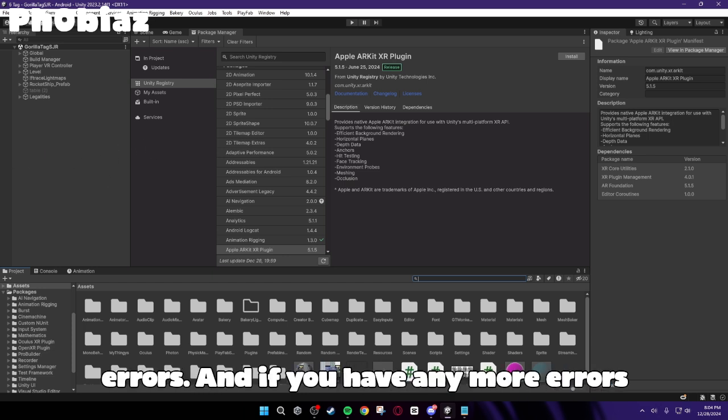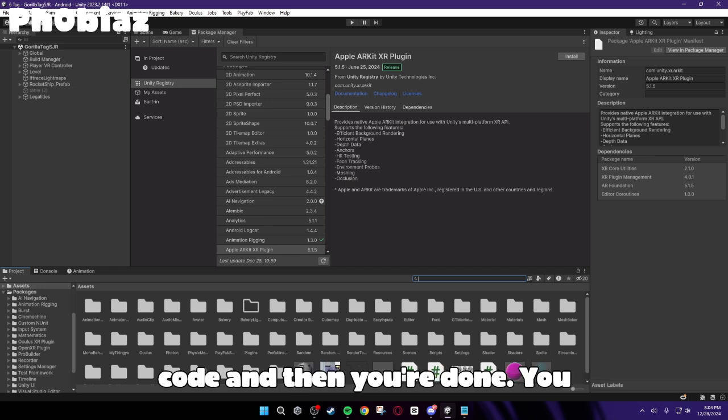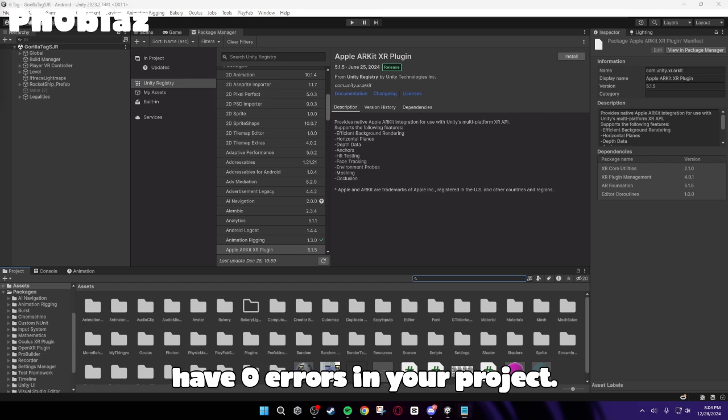And if you have any more errors from any script, just delete that line of code. And then you are done. You have zero errors in your project.